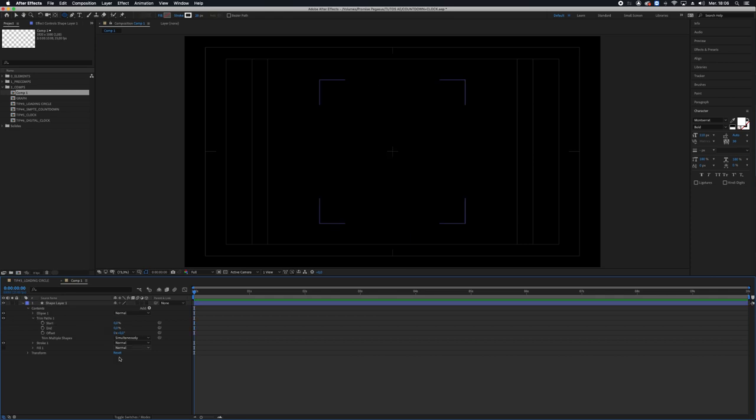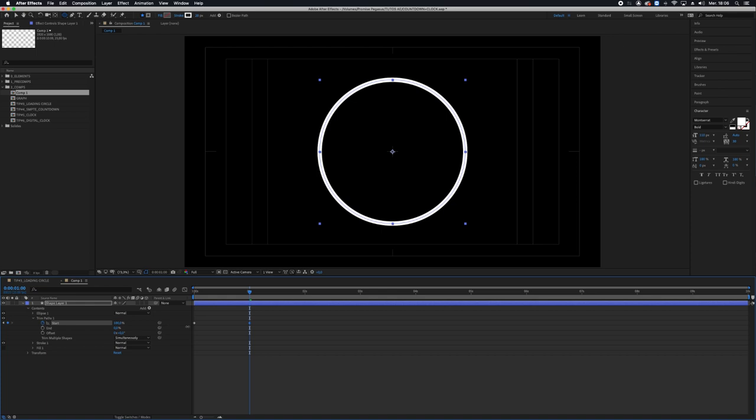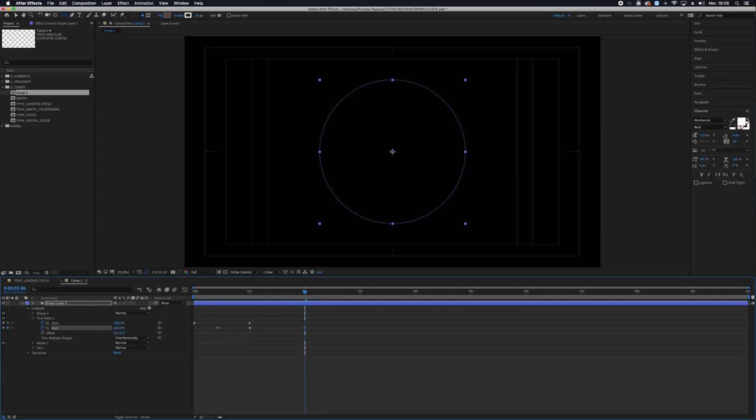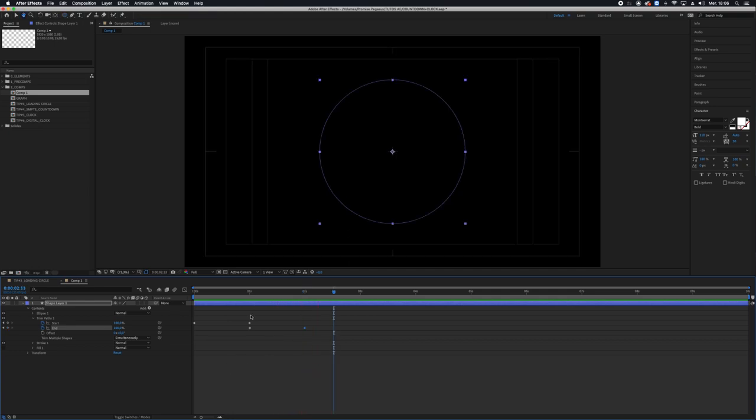So at the beginning both start and end are at 0. I activate the chronometer on start, go to 1 second, put it at 100, activate the chronometer on end, go to 2 seconds and 100. This is my basic animation.